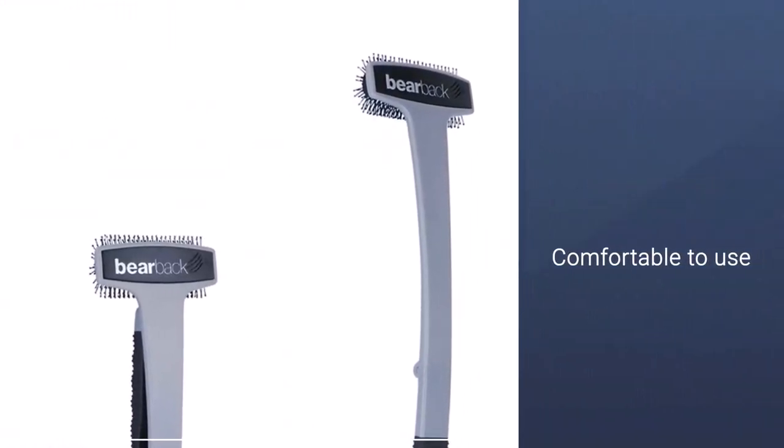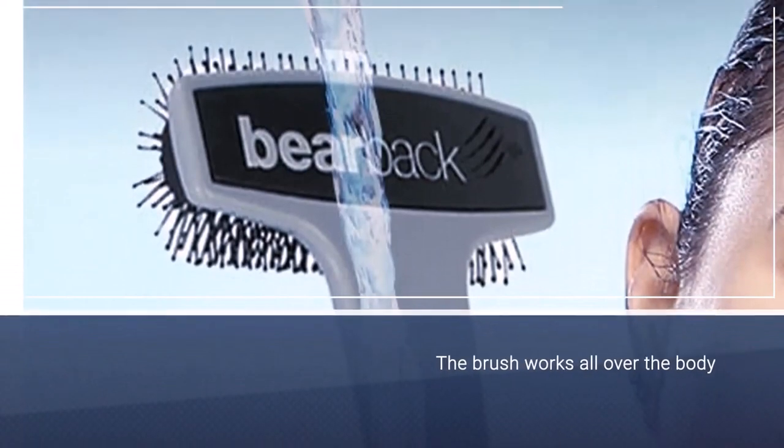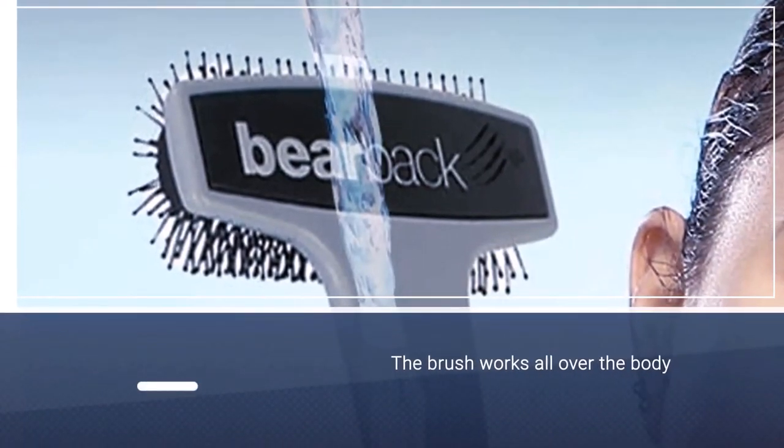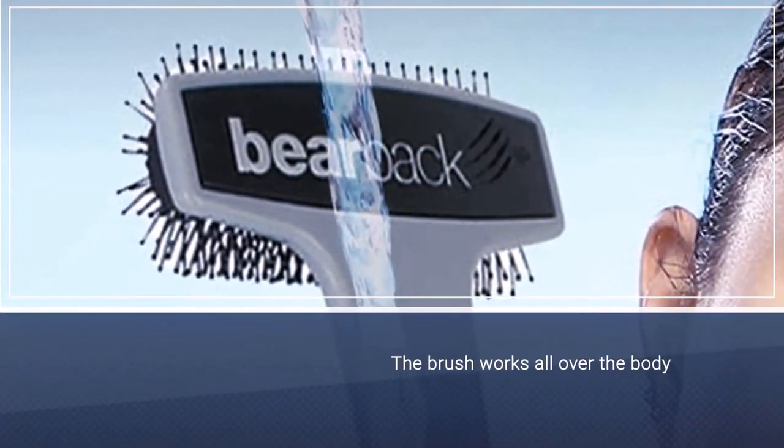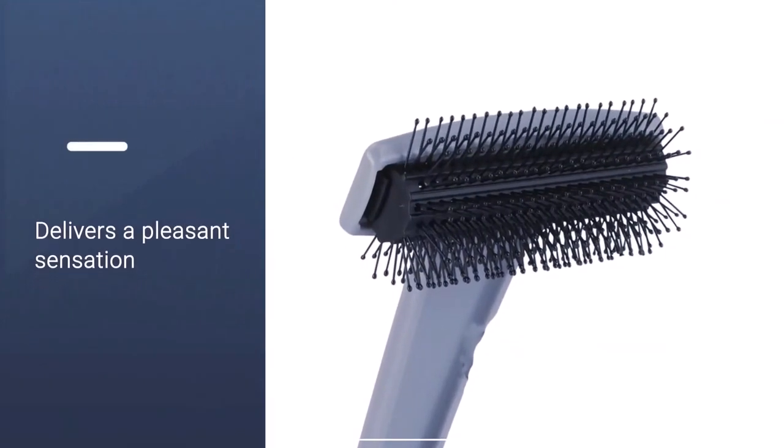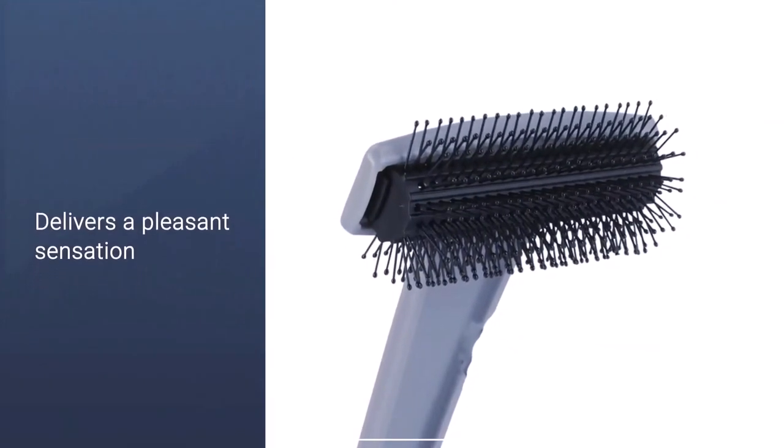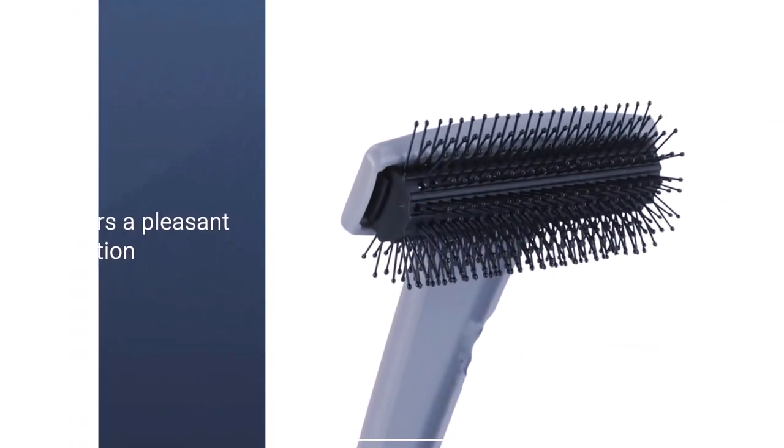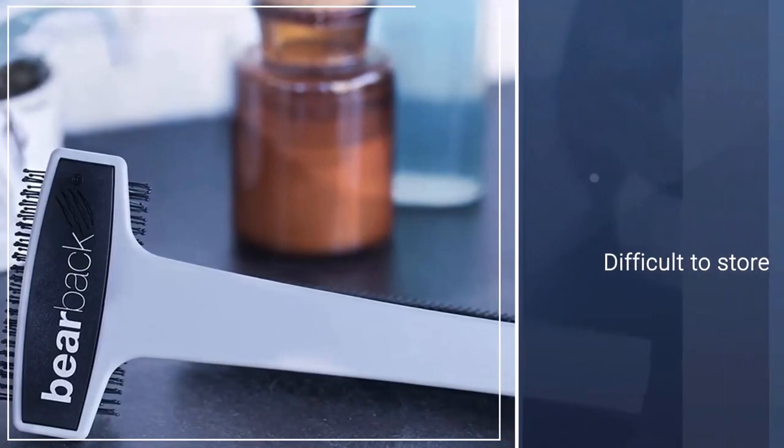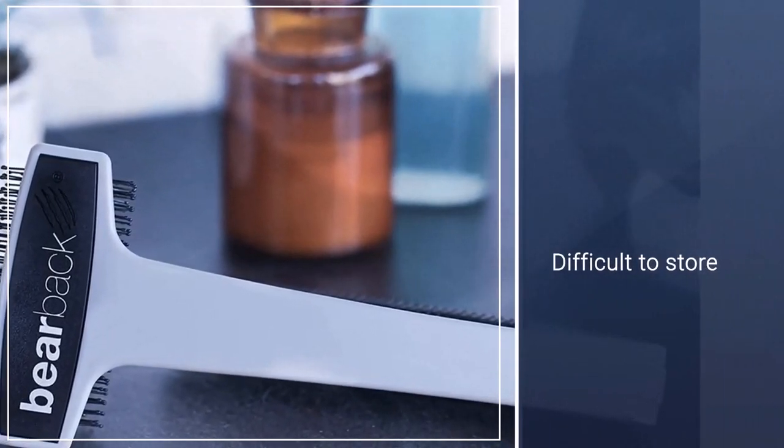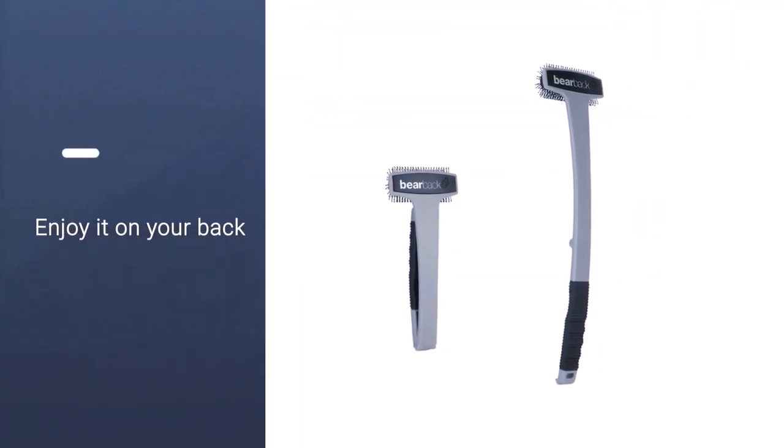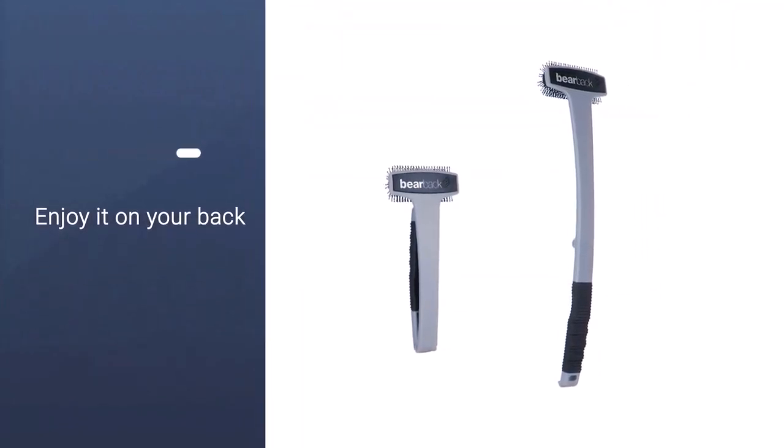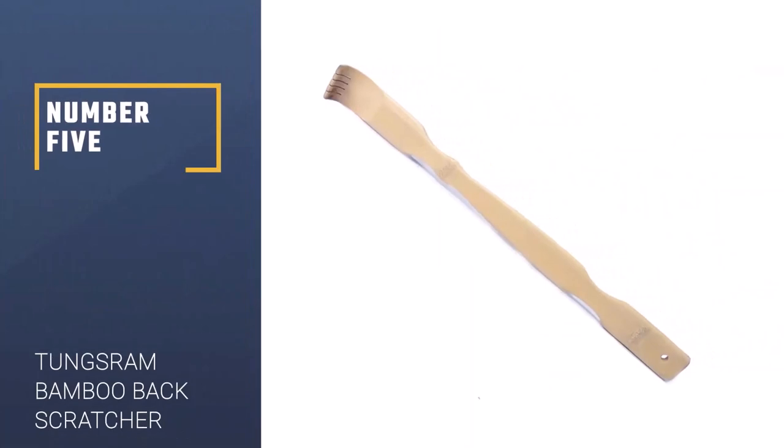Working the brush all over your body, in addition to your back, delivers a pleasant sensation that benefits your skin through exfoliation and improved circulation. The oversized bristles of the Bareback Back Scratcher offer a comprehensive yet comfortable experience. The bulky construction is more difficult to store than others on our list. Number five: Tongues Ram Self Therapeutic Bamboo Back Scratcher.